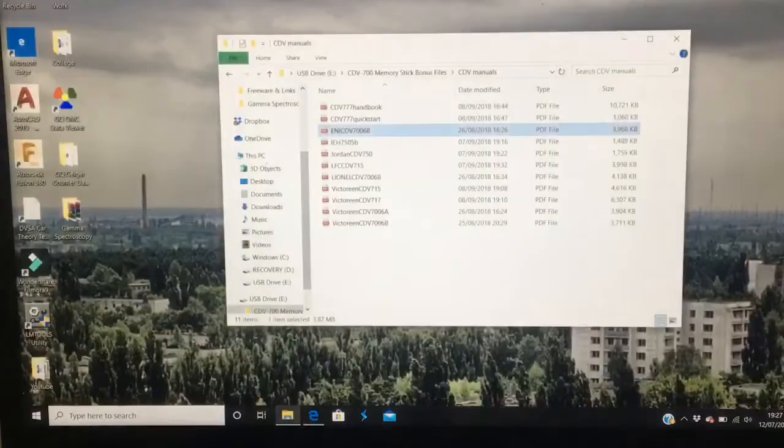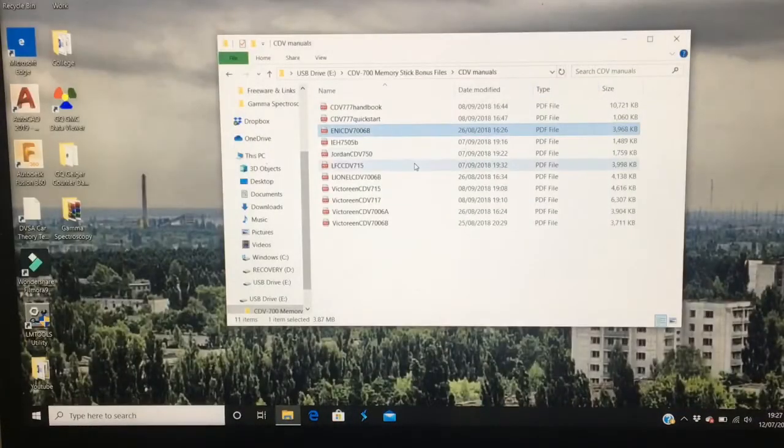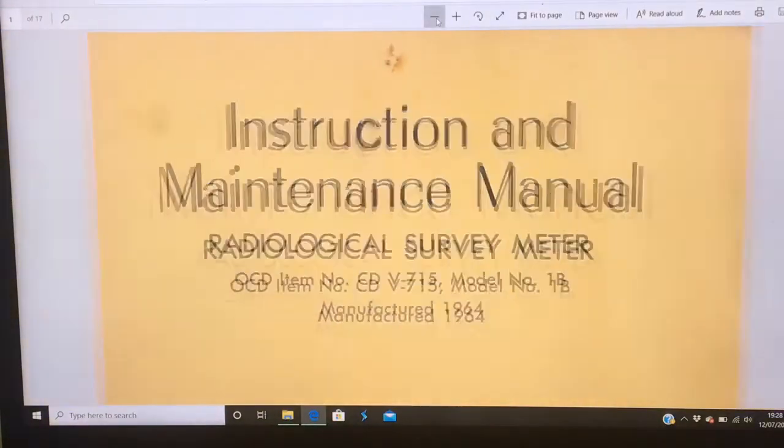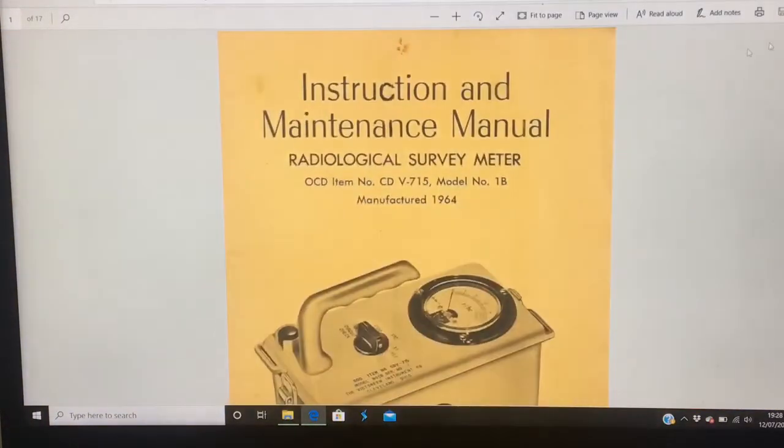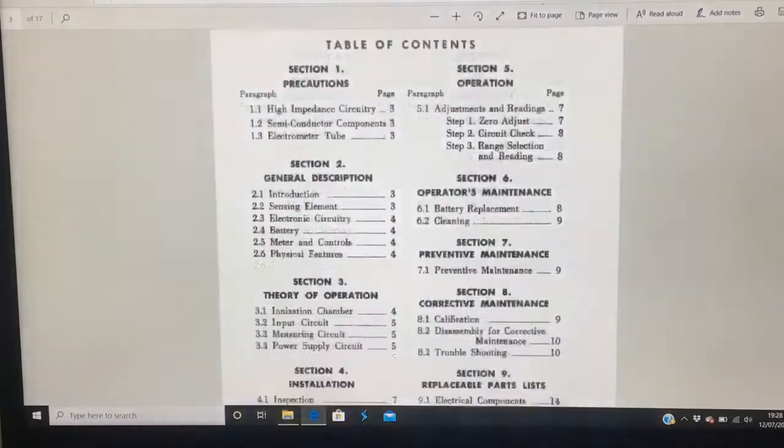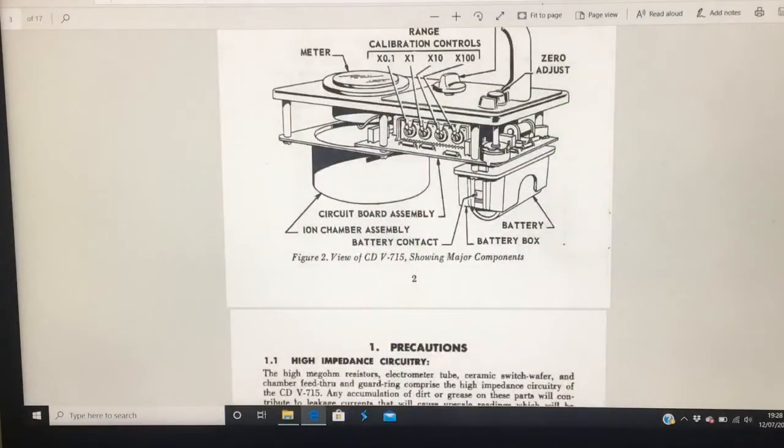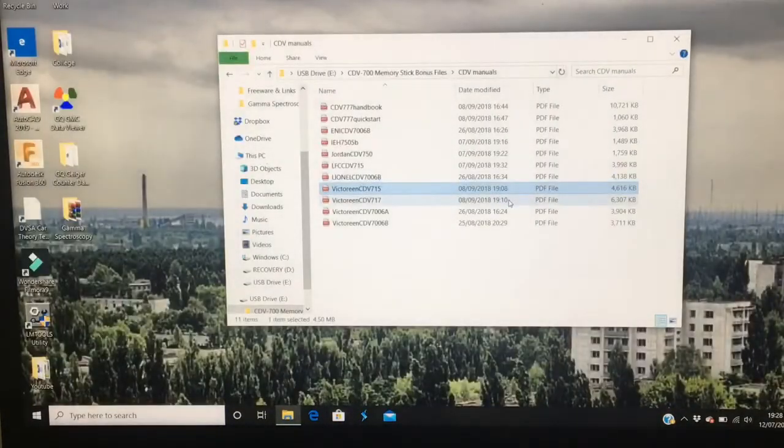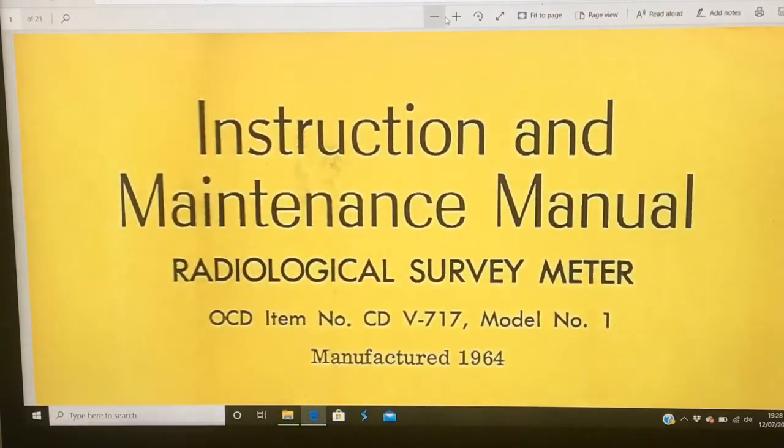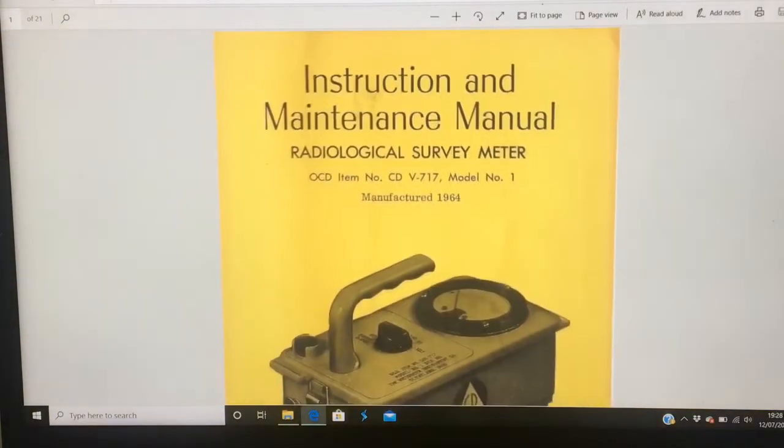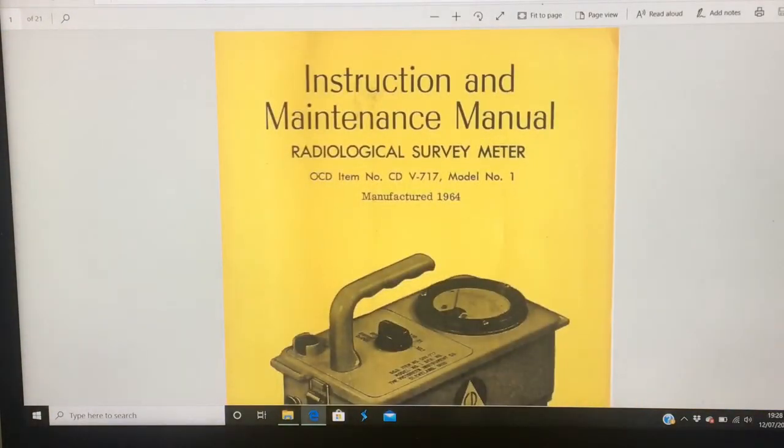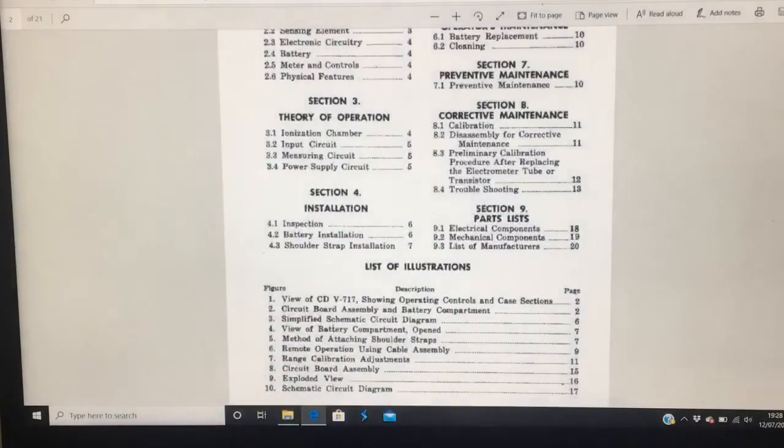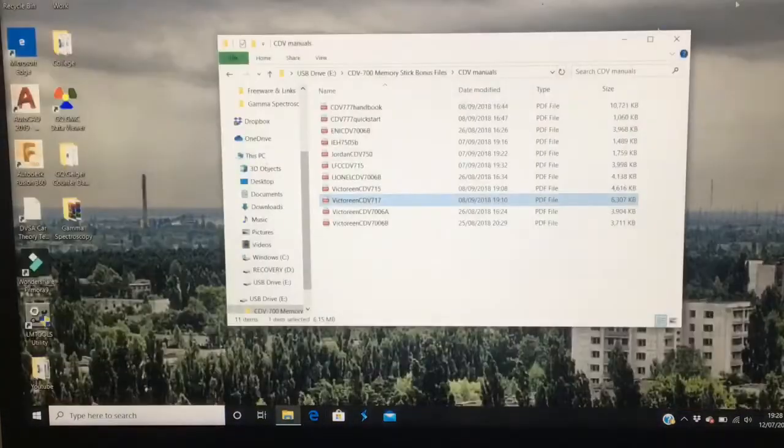Same goes for CDV-715, CDV-717, and many more.